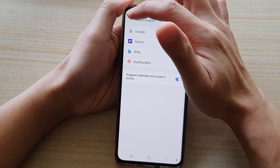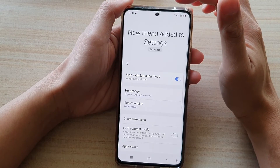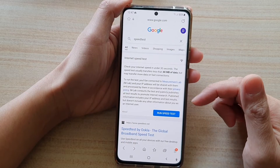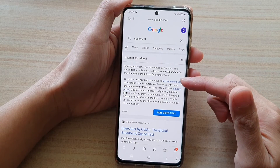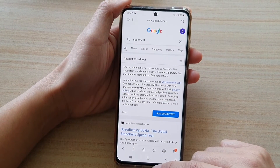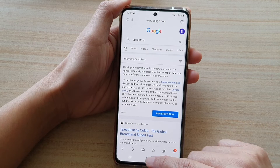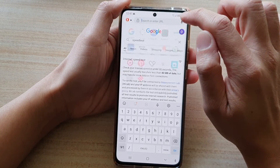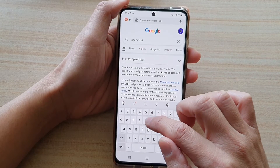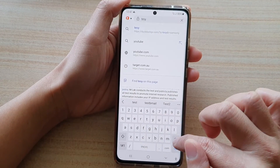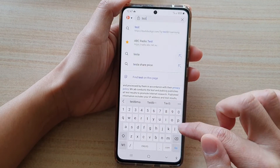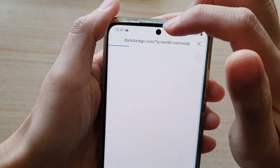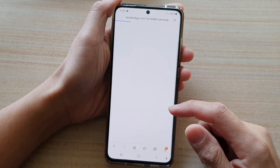Then after that, you can tap on the back key to go back to your home page or the current web page that you are on. And finally, you can tap on the home key to return to your home screen. So you can see if I try to perform a search — if I say Test and then tap on the Go button, you can see it will now use DuckDuckGo as my default search engine.